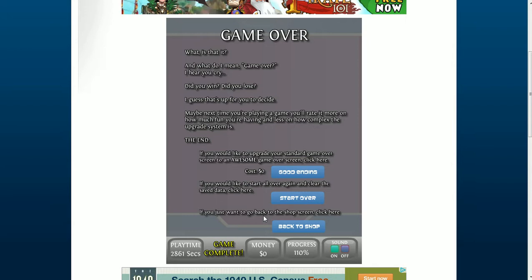And that, my friends, was Upgrade Complete. It might have been unexciting, but I'm glad that I was able to go back and finish this game. I had a great time playing it.